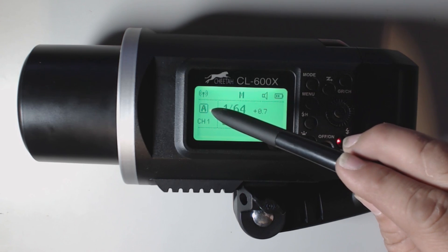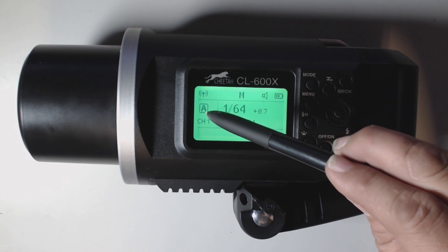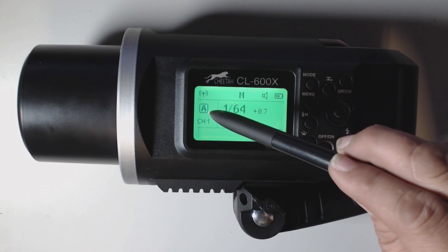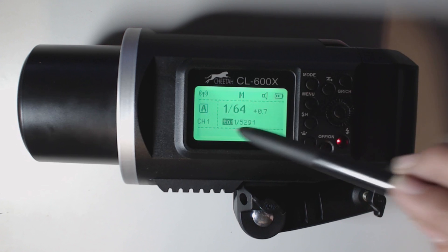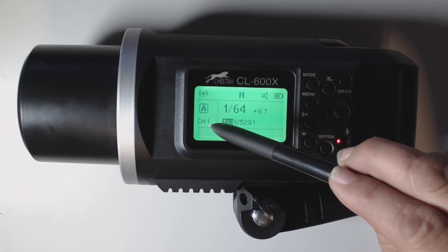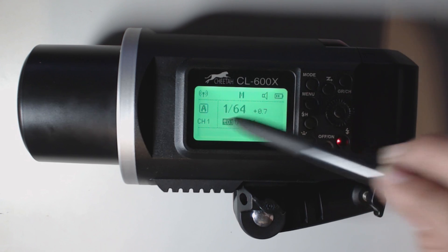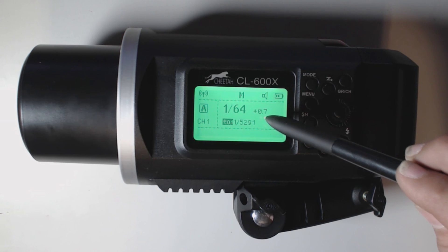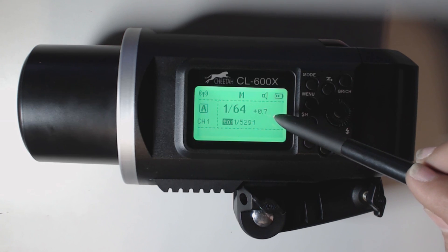This is going to show you how much power you have left in your system. Here we have group A. This shows you that we are in group A, channel 1 and we are at 1/64th power plus 0.7.